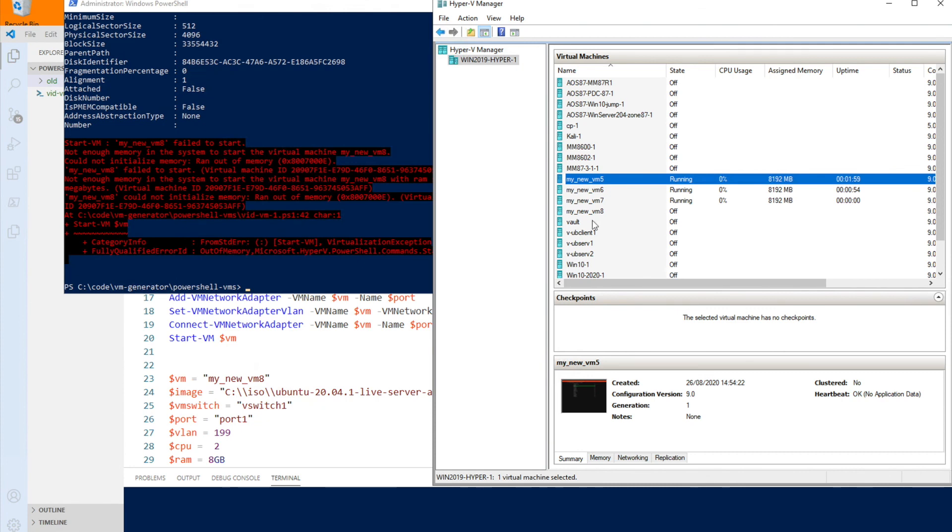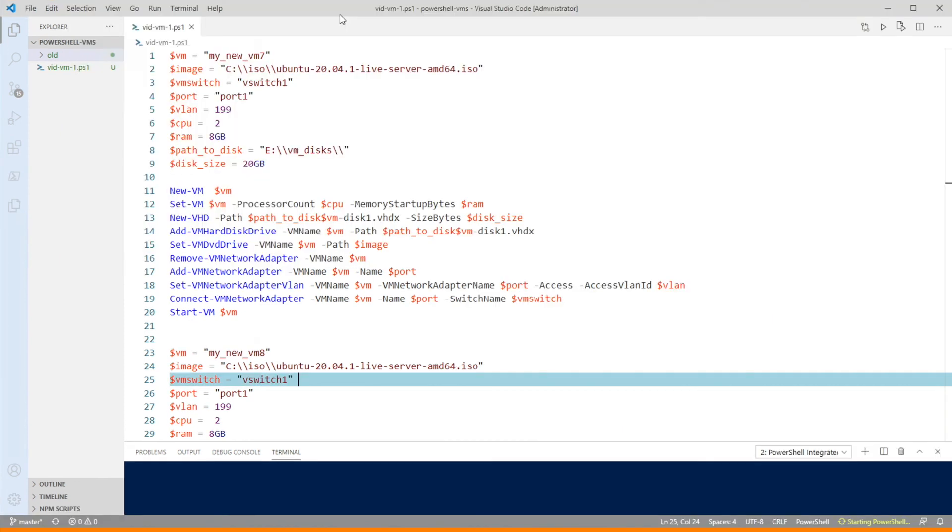There you go, it runs out of memory because I've got too many running at the start. So you might not want to, if you're creating a lot at once, you might not want them to all start at the same time. Hopefully you might find that useful if you are using Hyper-V.